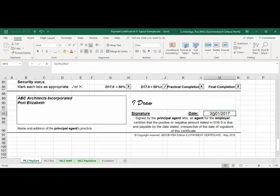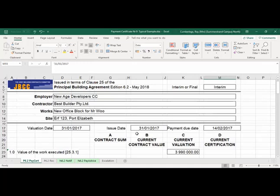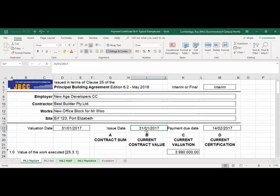The quantity surveyor should also look at the next certificate: when was it actually certified by the principal agent? Because the QS has this date, but the question is did the principal agent issue that certificate on the 31st of January? If the principal agent issued it on, say, the 2nd of February, then the 14 days will only be effective from the 2nd of February. You need to liaise with the principal agent, because the JBCC states that the 14 days is effective from the principal agent's date of issue.